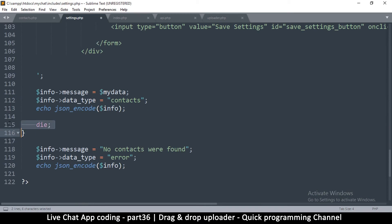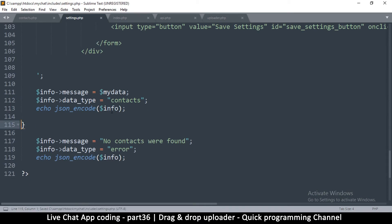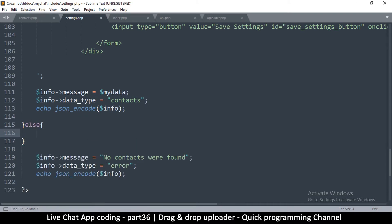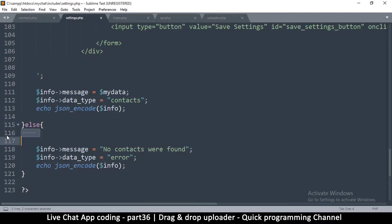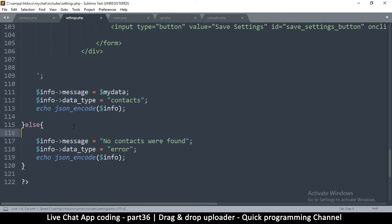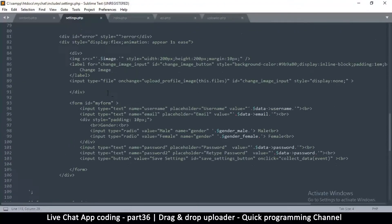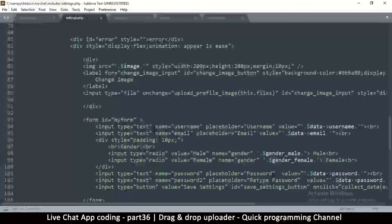I'll move the bracket down here and remove the die, so when everything goes well it will end up here. We can put an else statement — if things don't go well we get an error: 'no contacts found,' just in case there are no contacts in the database for some reason.